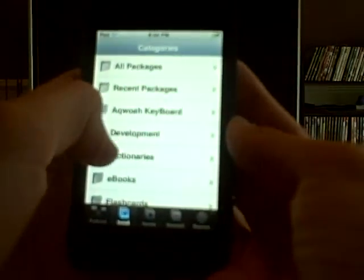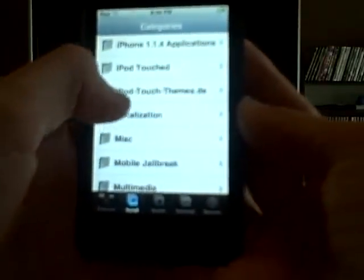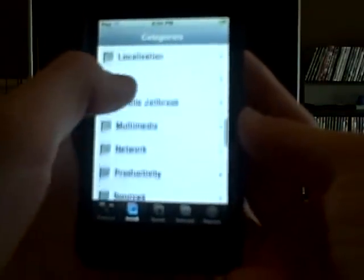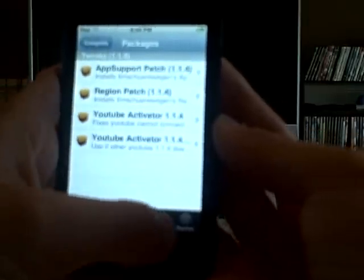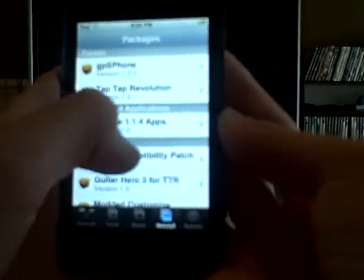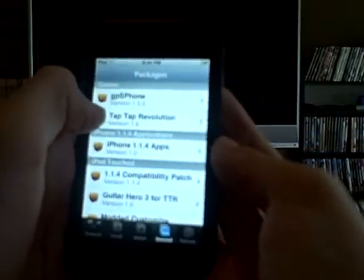Go down to Tweaks. You should find a file called — I'm just going to uninstall it because I already downloaded it — but it's the 1.1.4 compatibility patch, right there. It's showing as uninstall for me because I already have it.